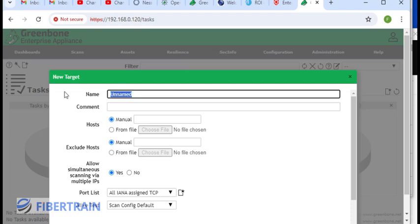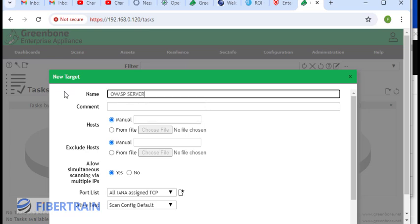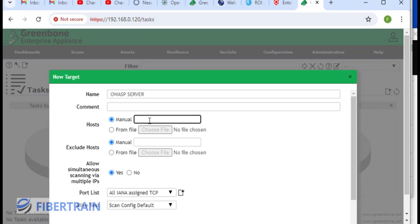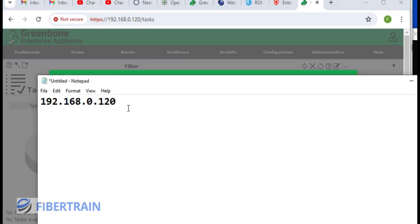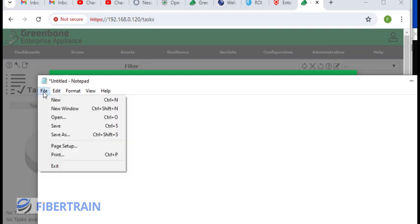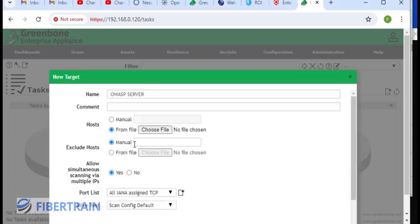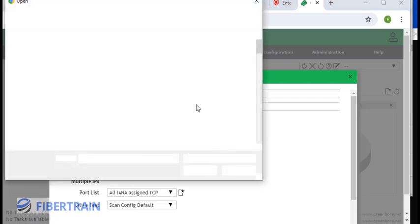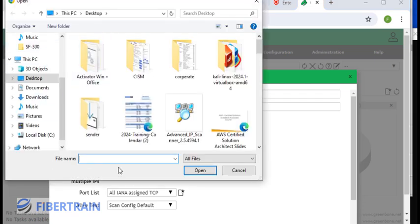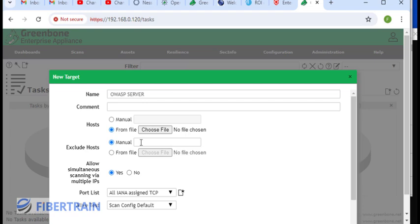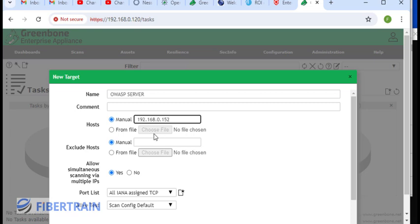I can give it any name. Scan target is not defined, so we have to click on this box to create a target. Target is our OWASP server. We're going to put in manually the IP address, but we can also select it from a file. Imagine I have a notepad with a couple of IP addresses, maybe IP addresses of 100 systems, and I saved this notepad. In that case, I'll click on choose and navigate to where that file that contains list of IP addresses is located, and select it. All the IP addresses in that file will be scanned.